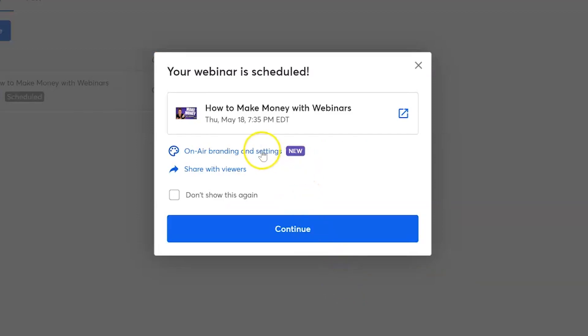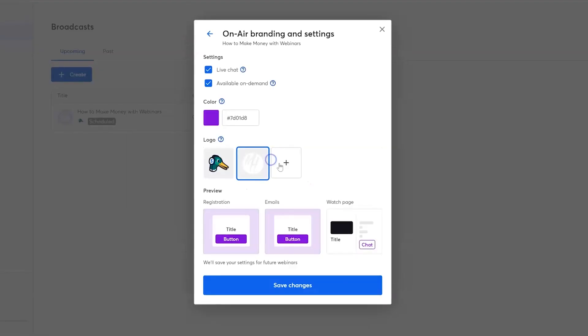Next, you're going to want to go to the on-air branding and settings. This is actually where you can enable or disable live chat, which is the ability for your viewers to comment while you're live in this webinar. You can also enable or disable available on demand, which is whether or not you want this webinar to be available after it is done and you want people to watch it later.